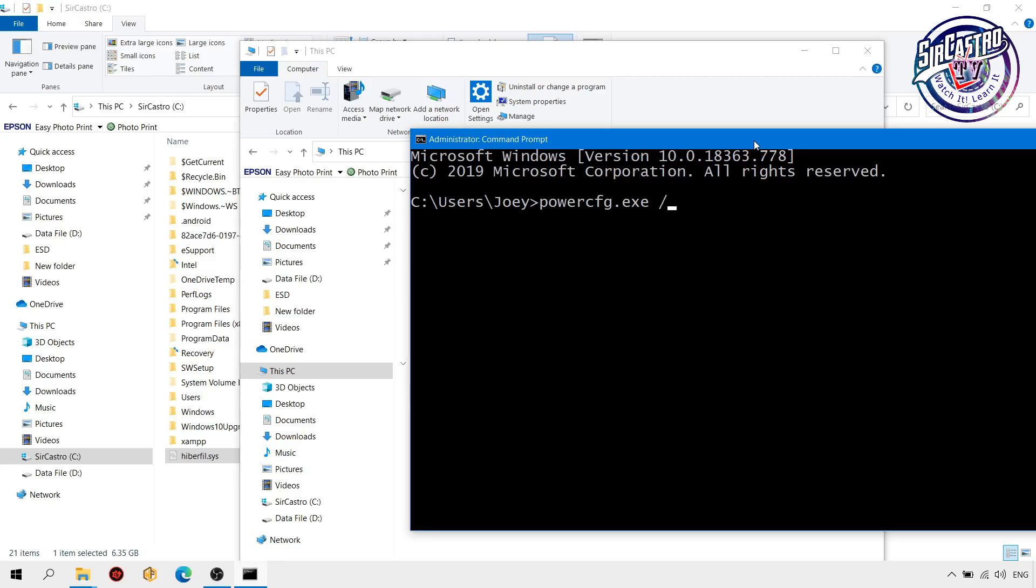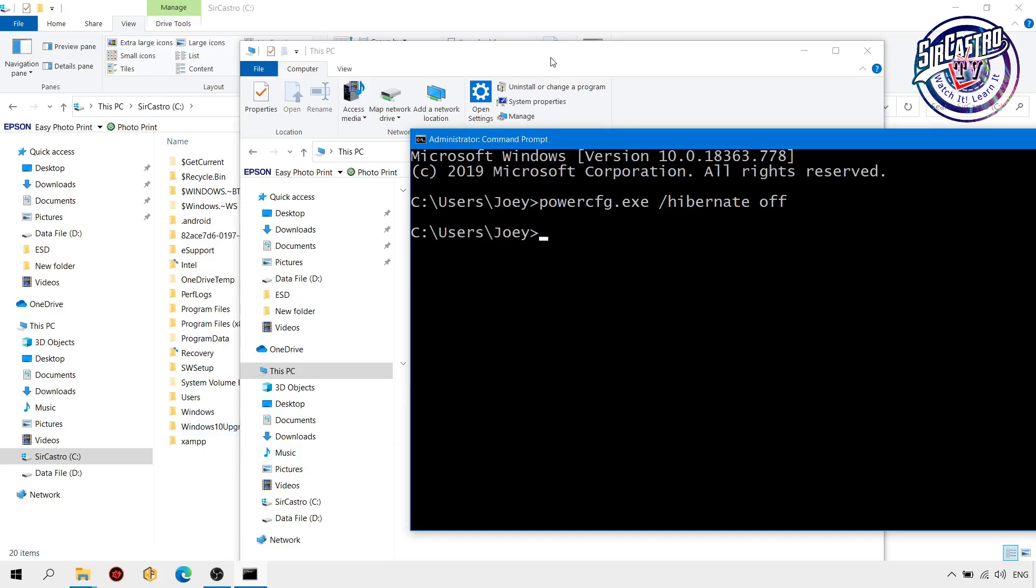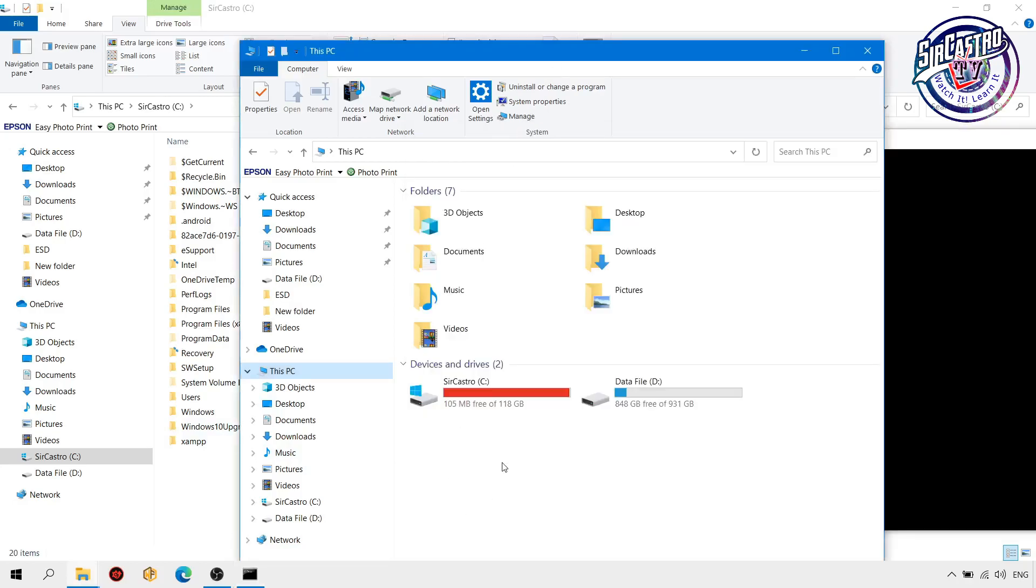Then hit enter on your keyboard. So you can see removed. We will check, so refresh, F5. We now have almost 6 gig of space.